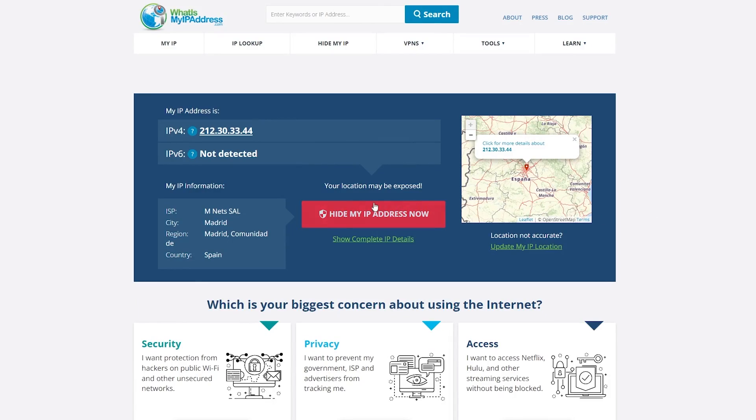Now if we go to what is my IP address, you'll notice that it's going to say I am in Madrid. So this is how you can double check.